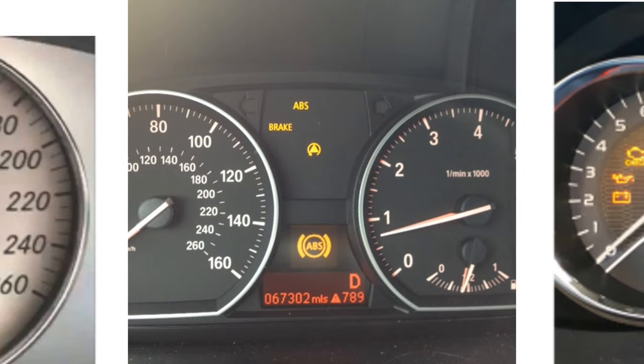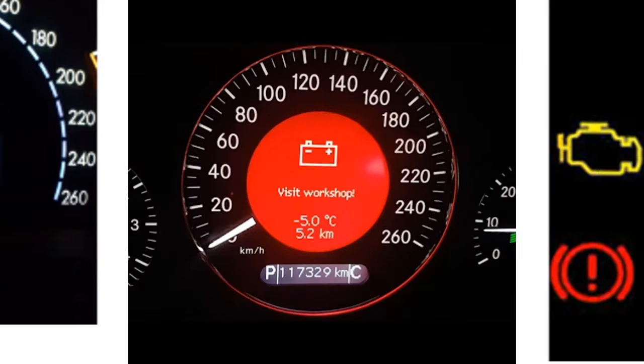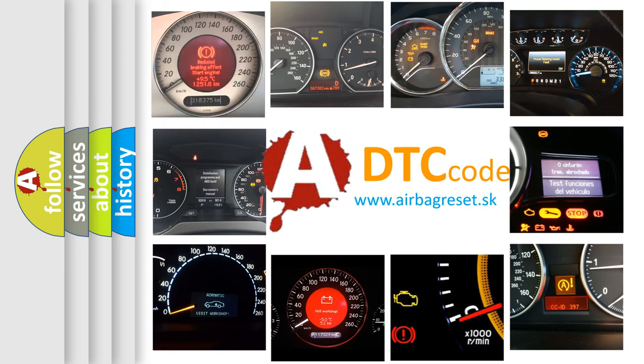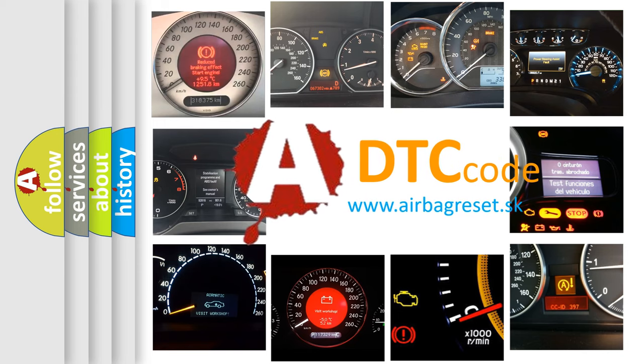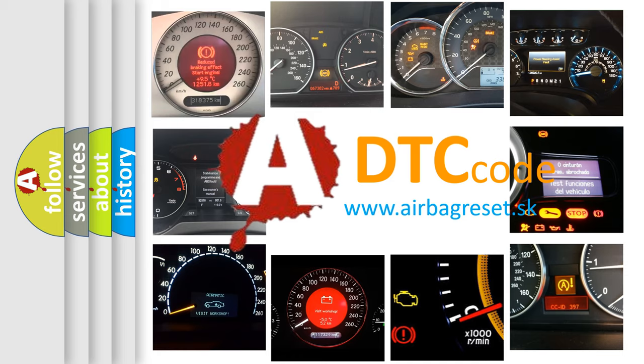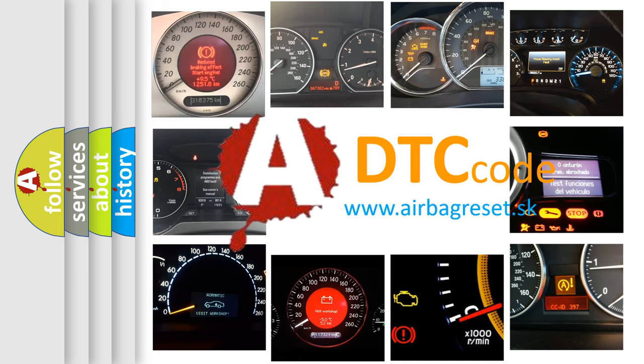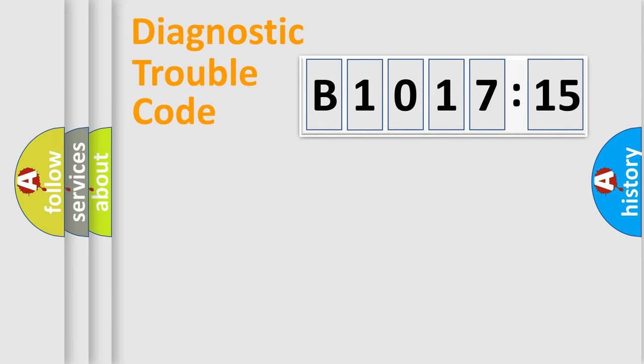How is the error code interpreted by the vehicle? What does B1017-15 mean, or how to correct this fault? Today we will find answers to these questions together.